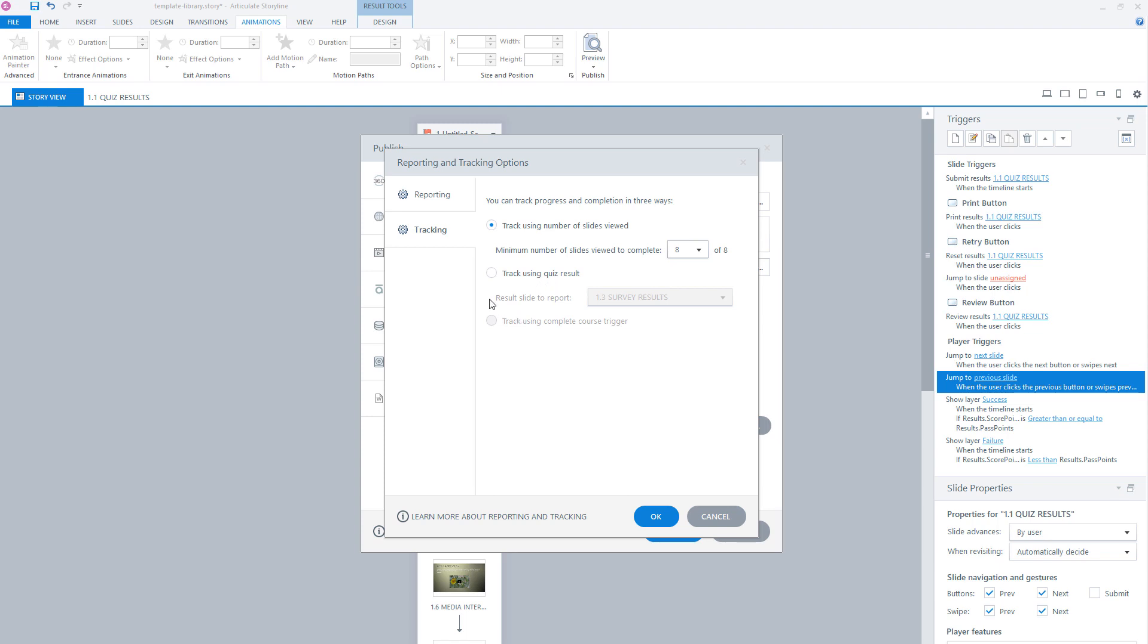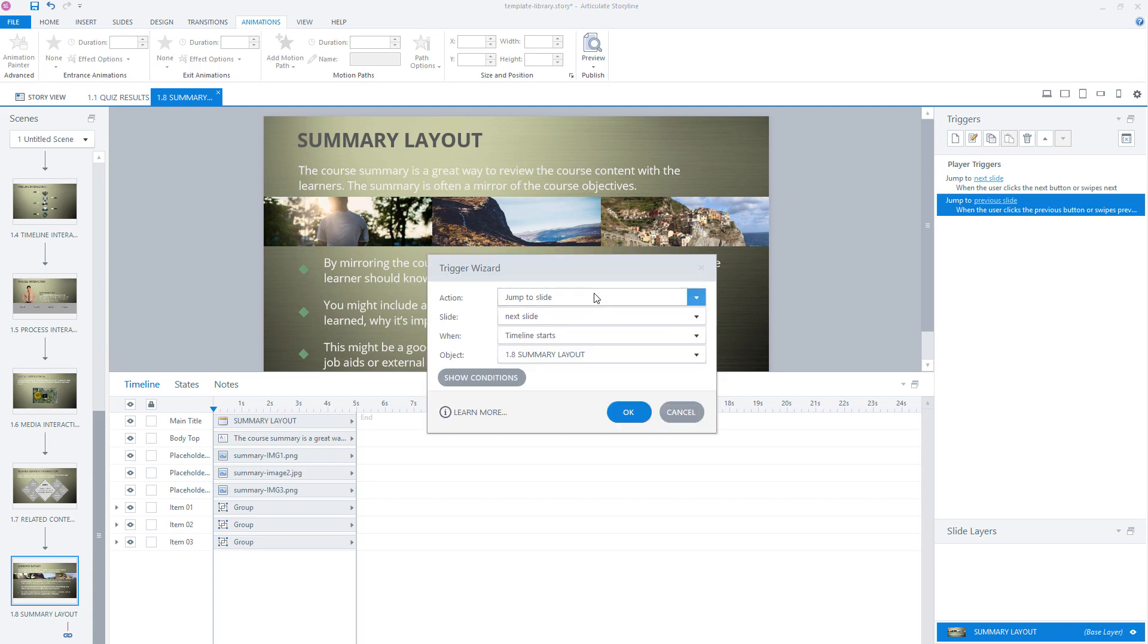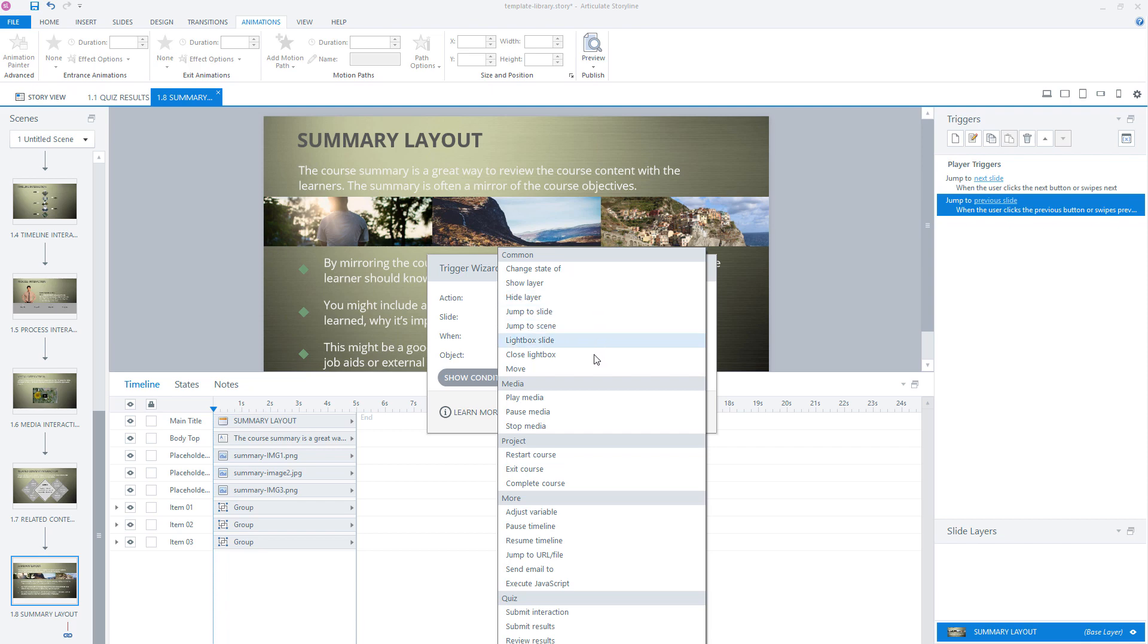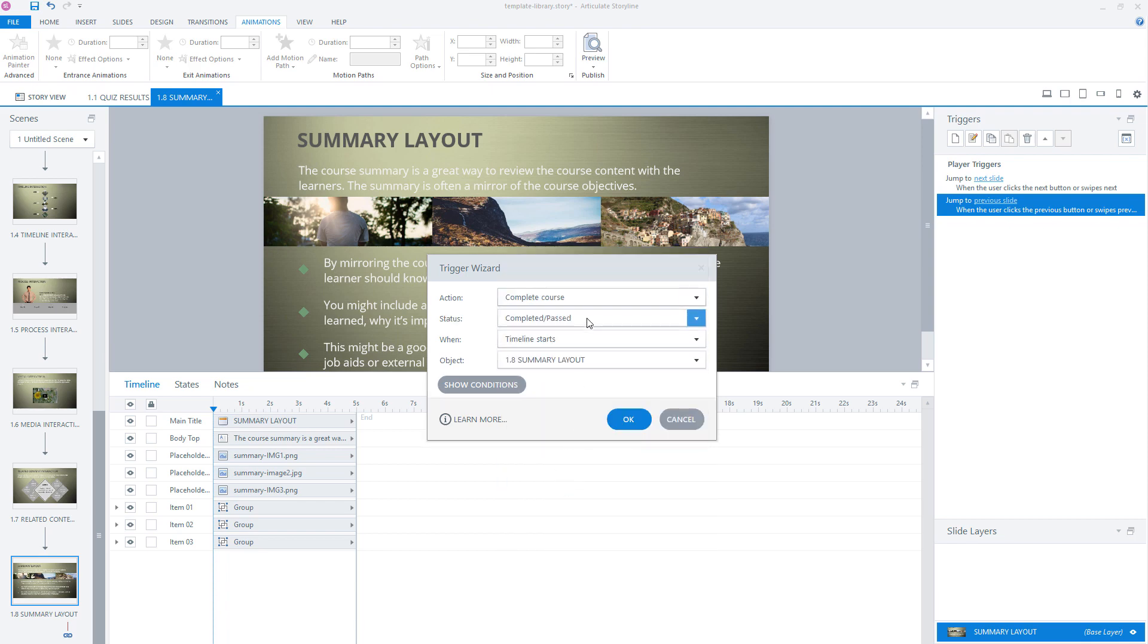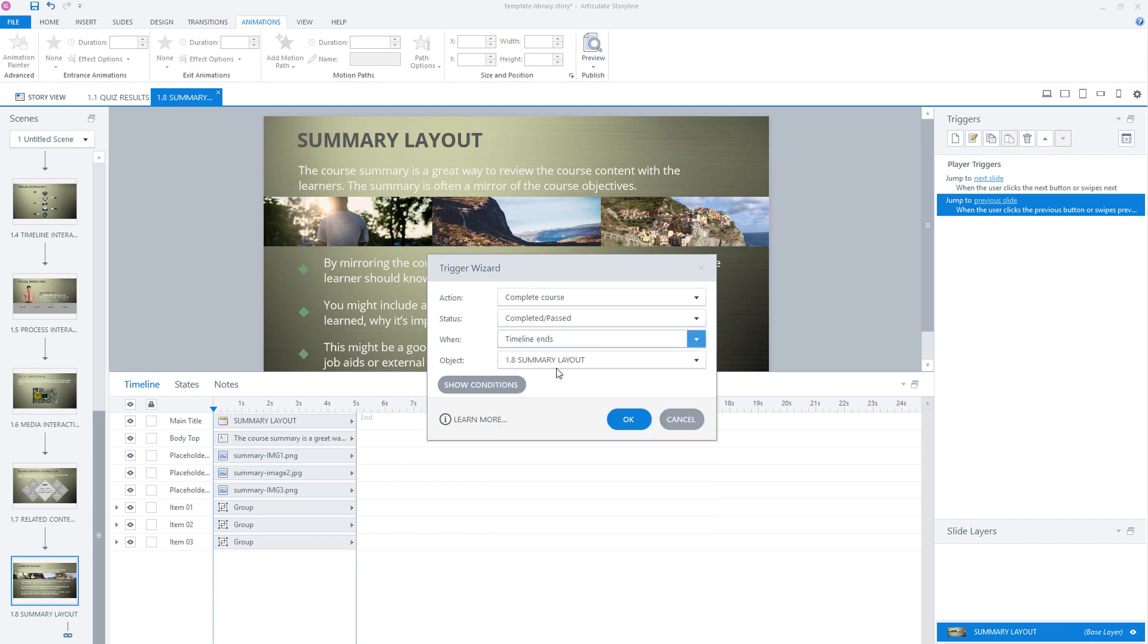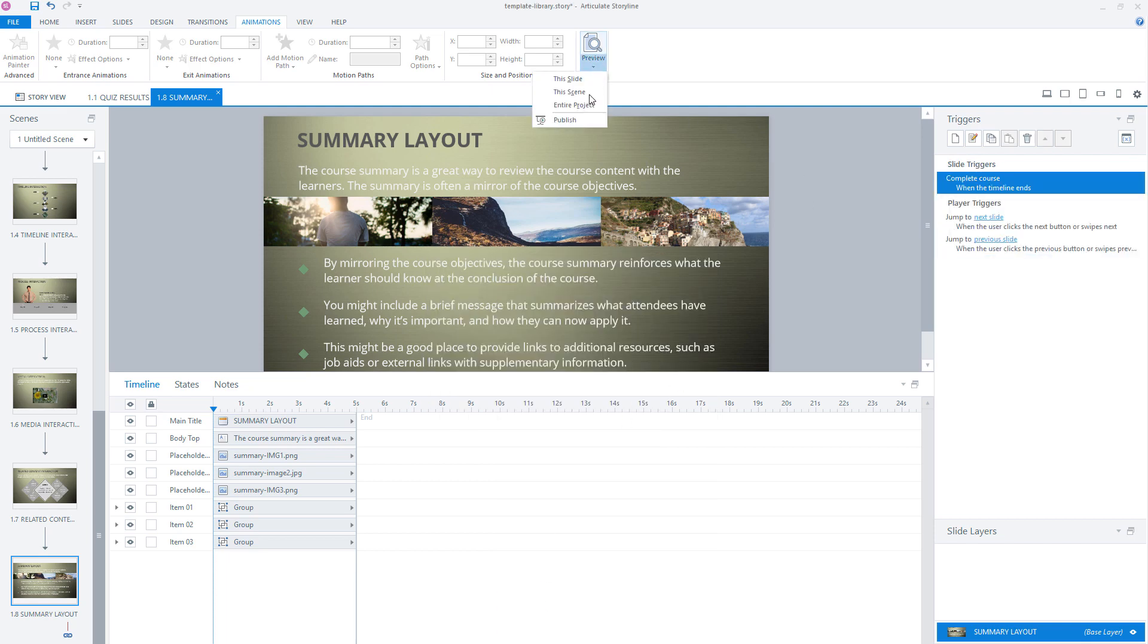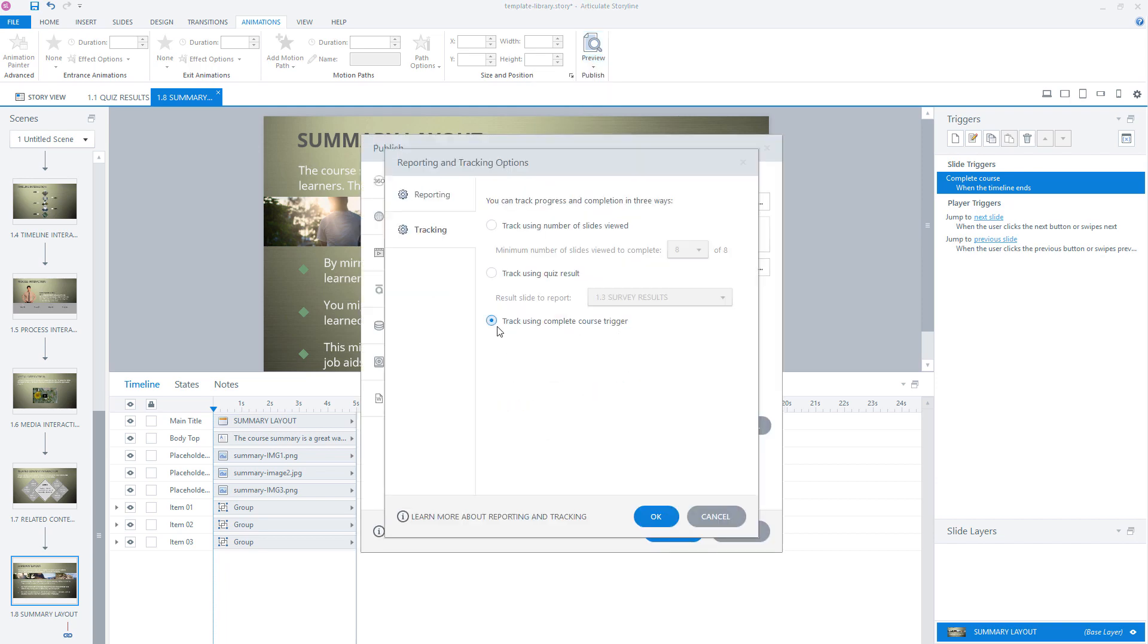And what you also can do in Articulate Storyline is set a specific trigger to complete your course. I will show you how you can do it. For instance, if you go to the last page of your course, you could set a trigger that sends complete course, for instance, complete/passed when the timeline of your last slide ends. And if we now go back to publish and go back to tracking, you see that I can also choose to track using complete course trigger. Now, if Storyline executes this trigger, Storyline automatically sends the completion status to your LMS and a user can see in the LMS that he has completed or passed the module.